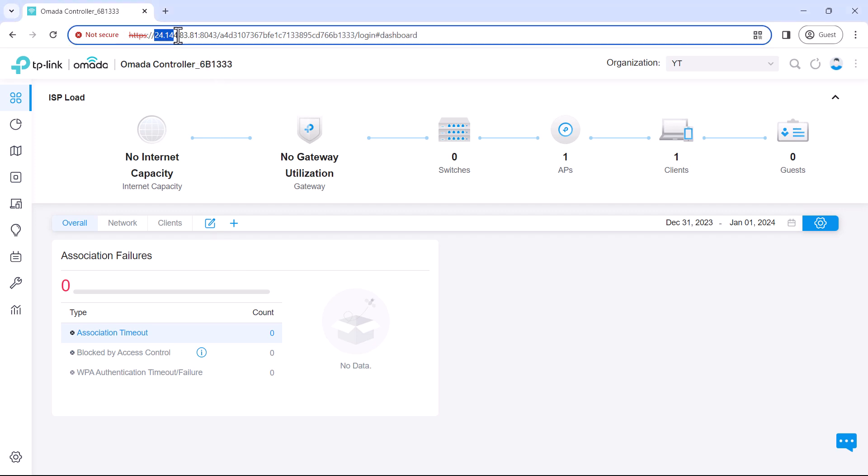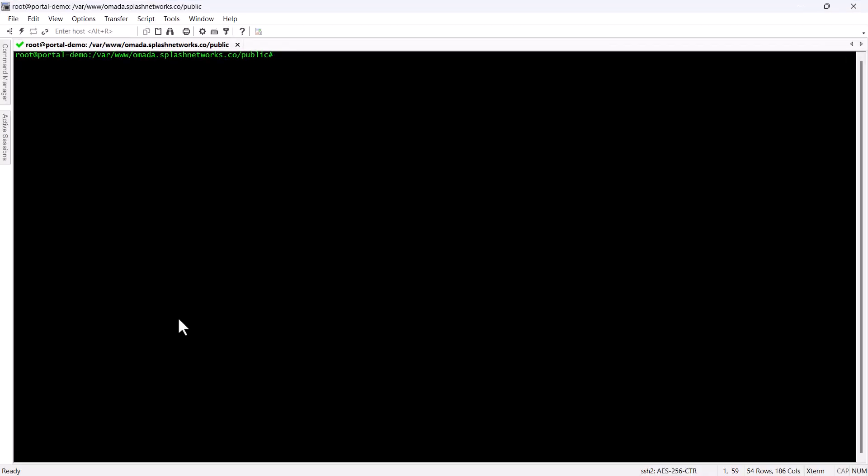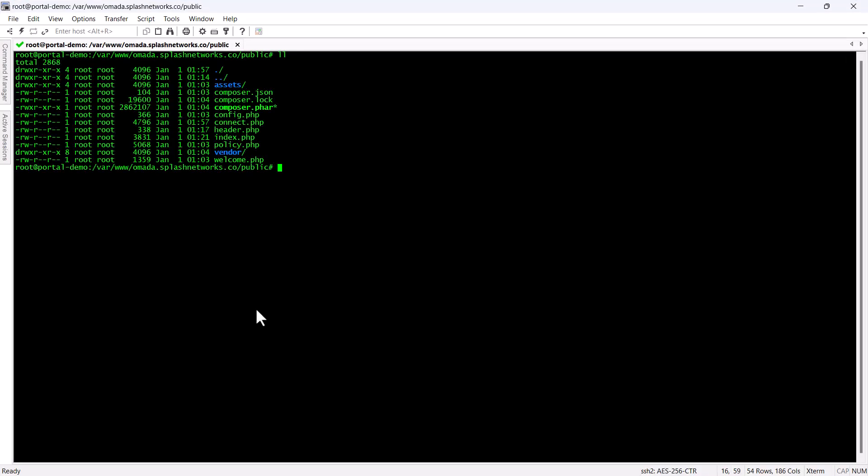First we'll note the IP address, port and ID of the OMADA controller. The controller has to be reachable from the portal server so either it should have a public IP address or you need to do port forwarding.